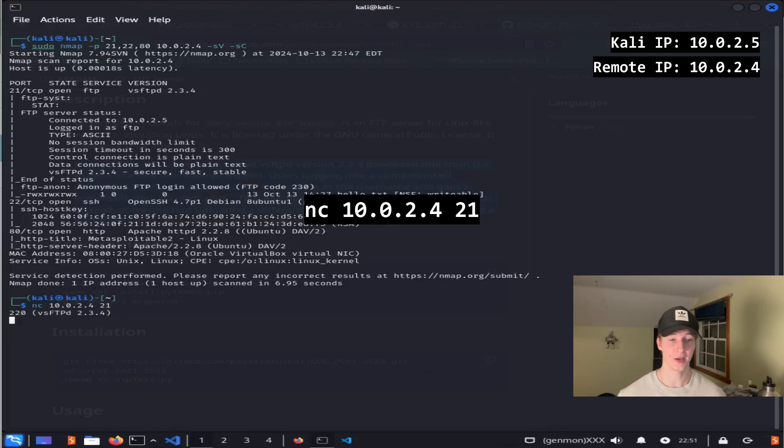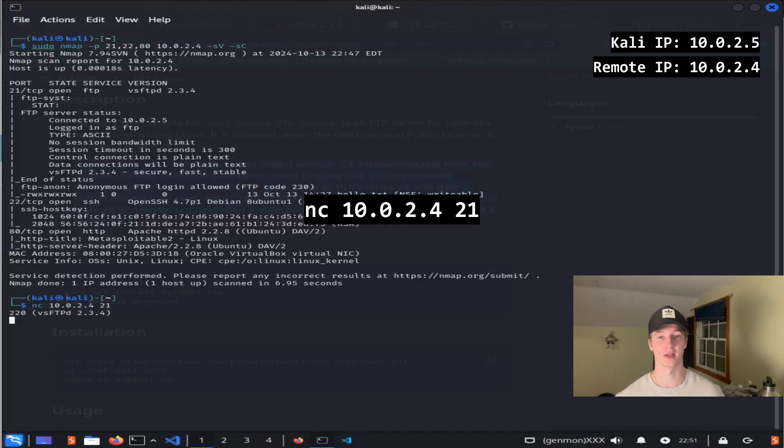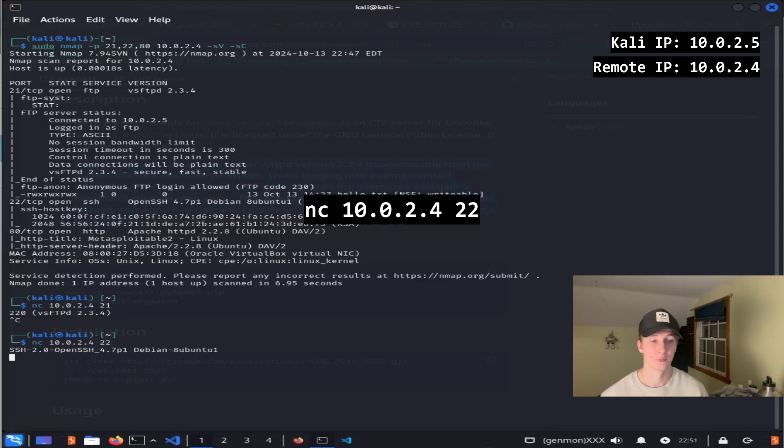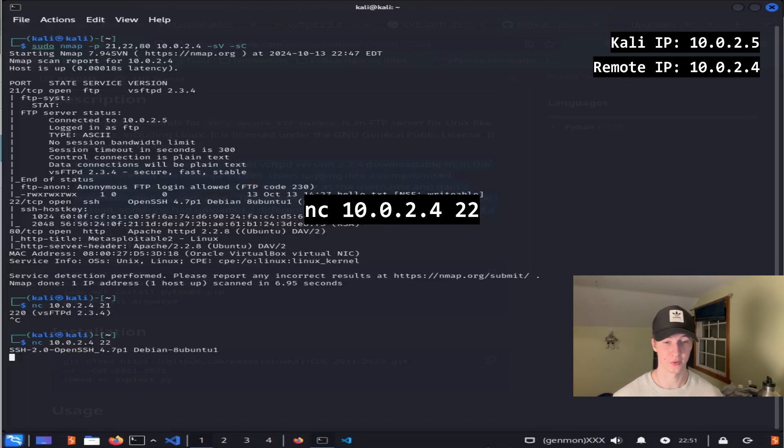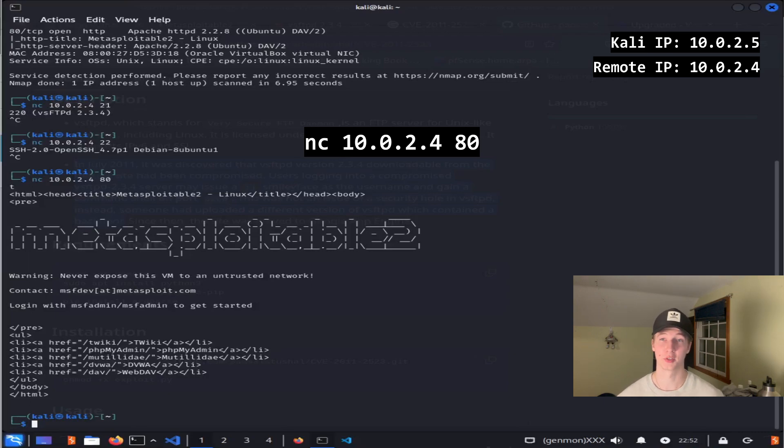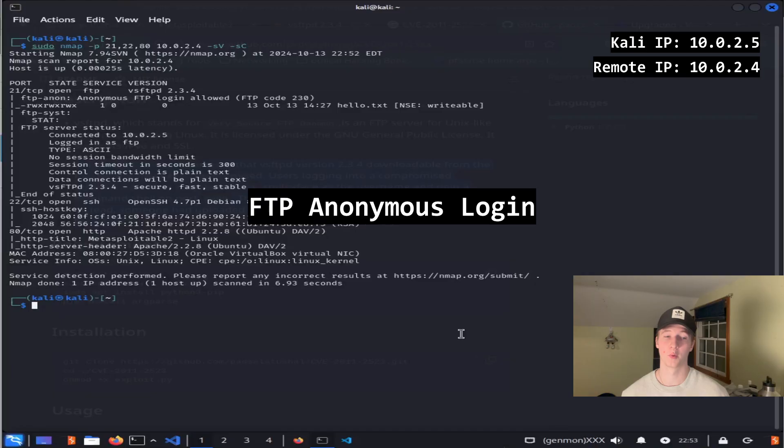Running this command again against port 22 shows us the version of SSH running on the server, and once again, running netcat on port 80 will connect to the HTTP port and will display the HTML of the webpage that is running on that port.